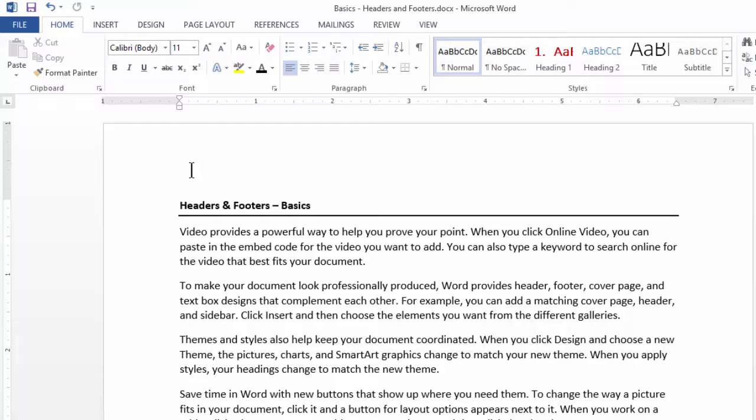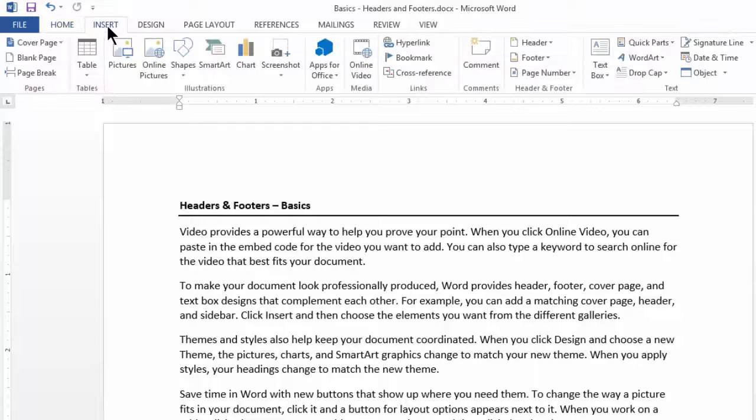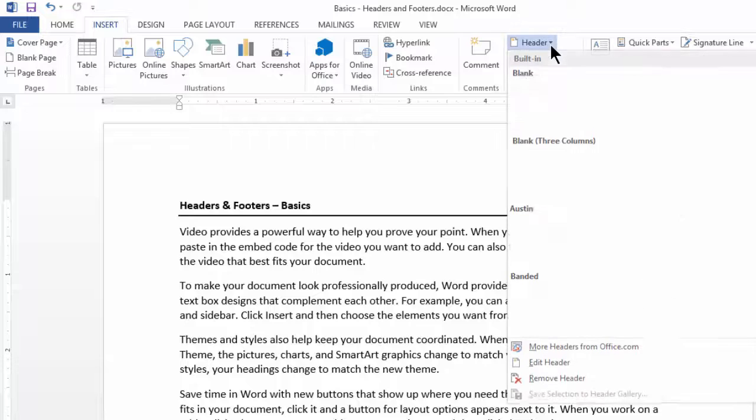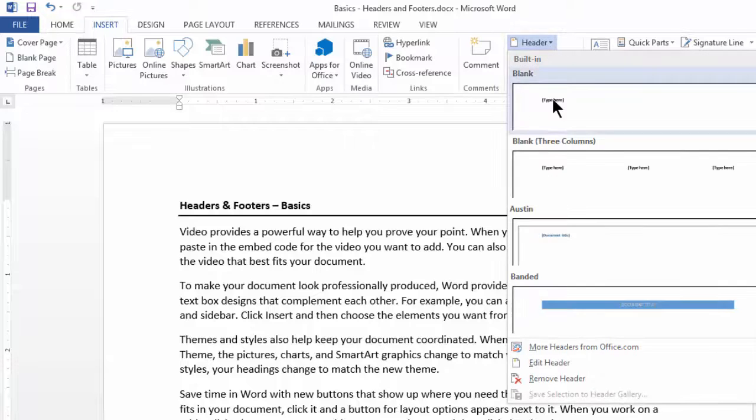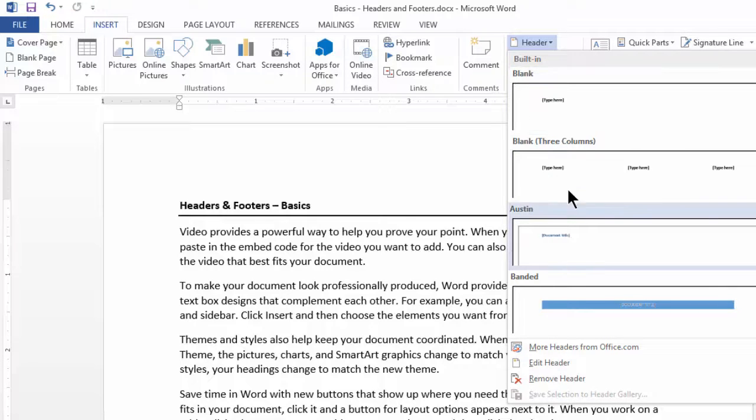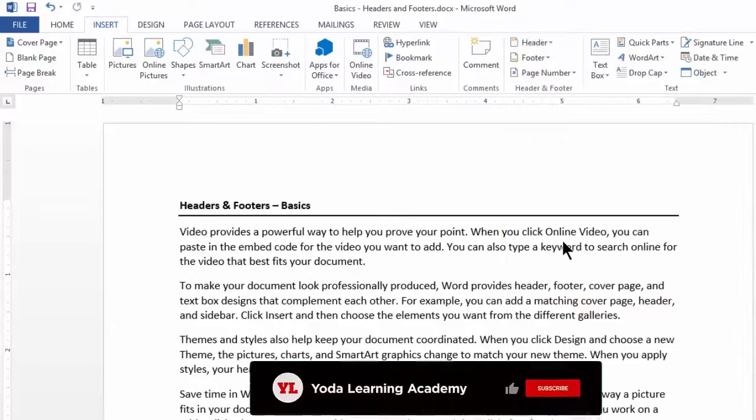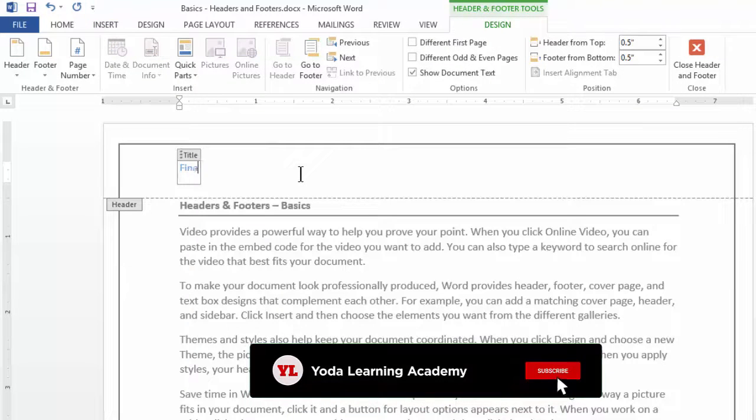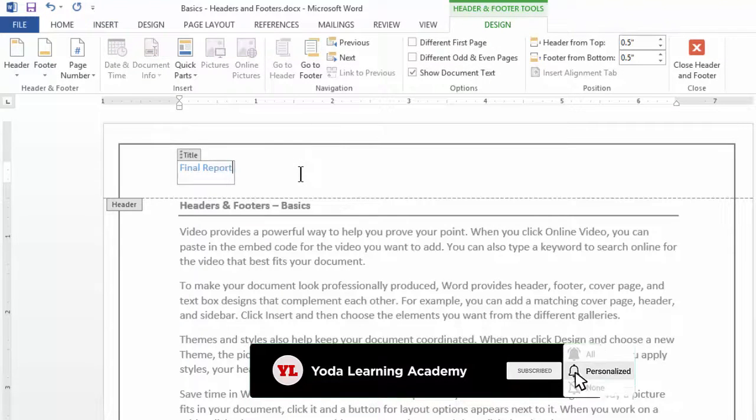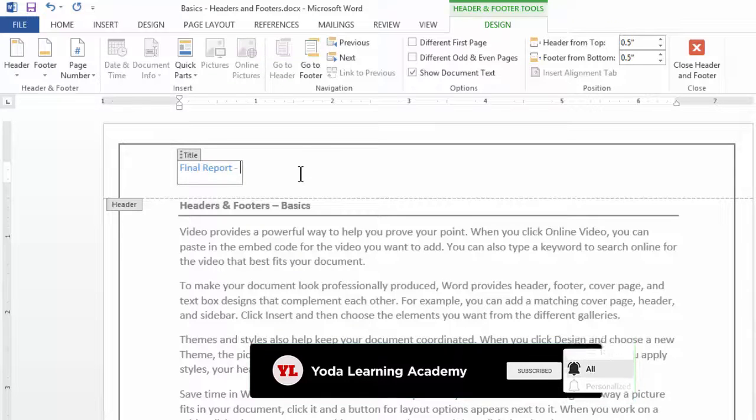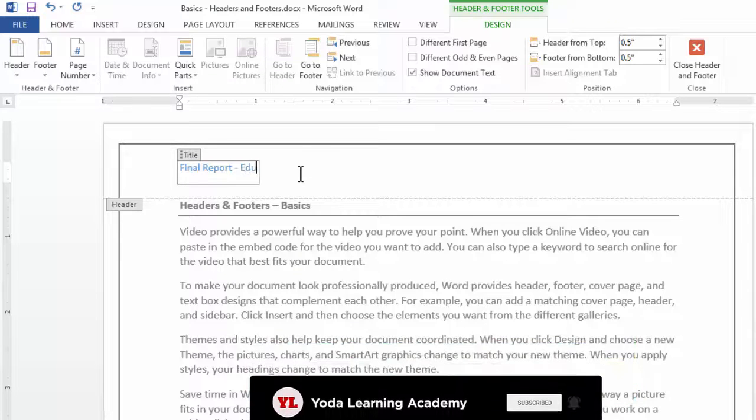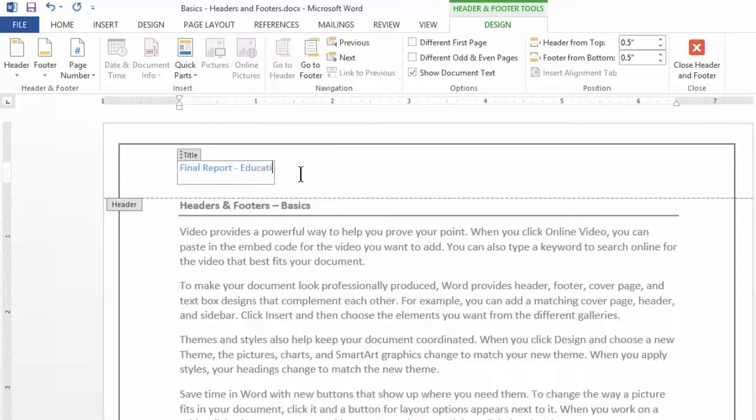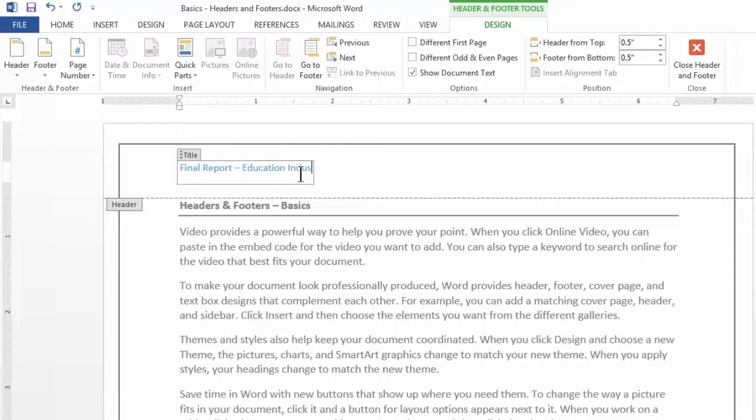Same way, if you go to insert, click on header, it'll allow you several templates. I'm going to choose one of these templates and the title could be Final Report Education Industry 2016.